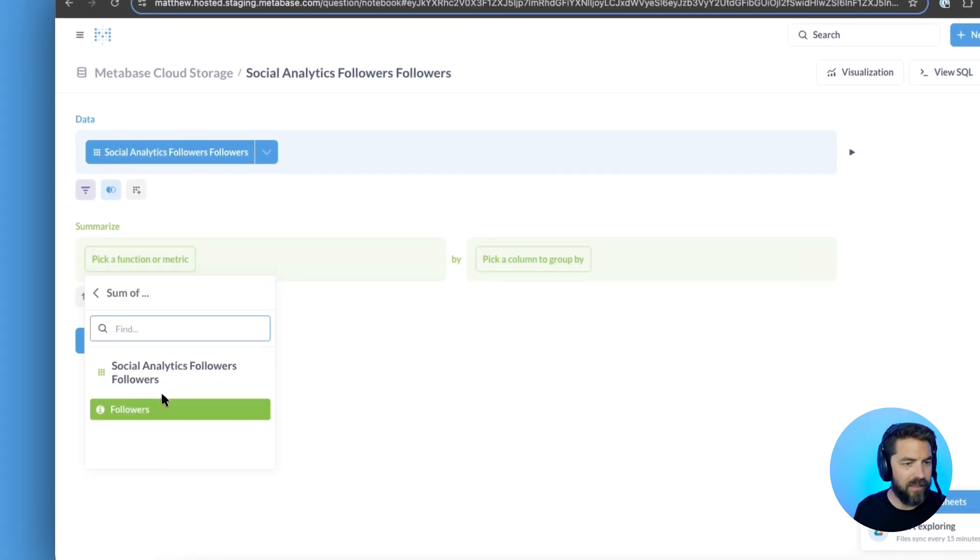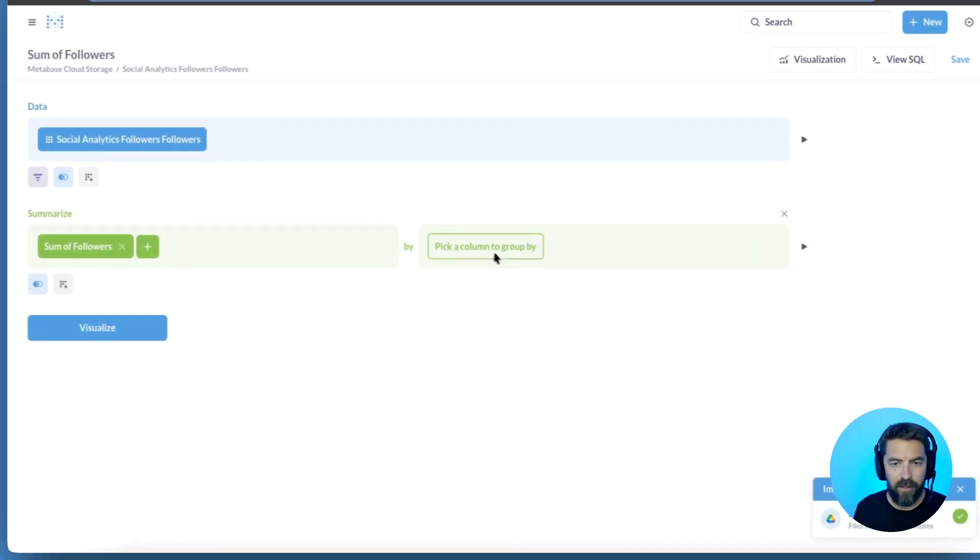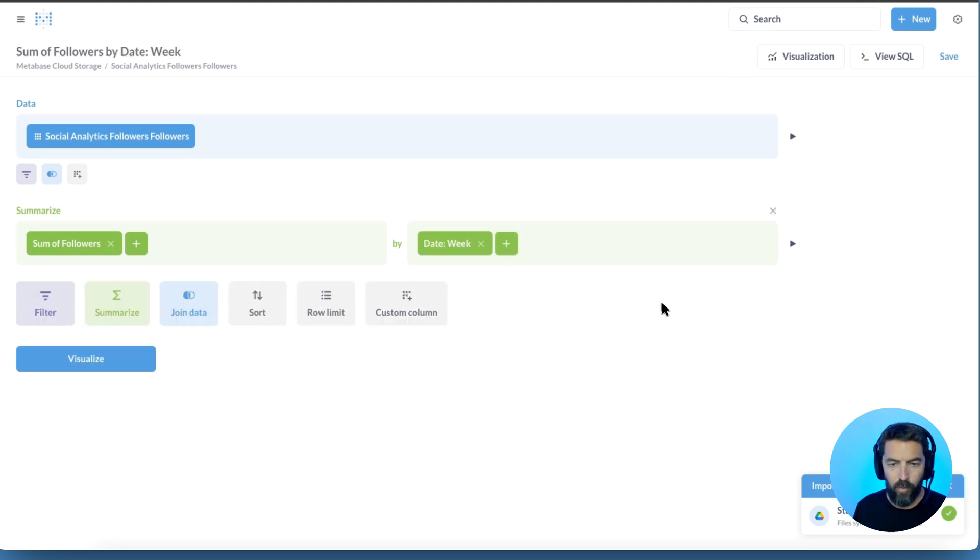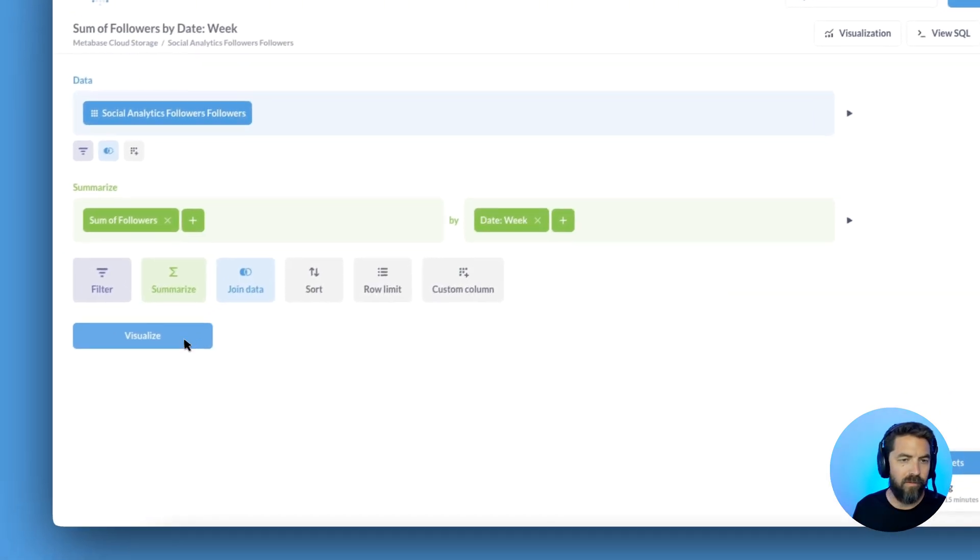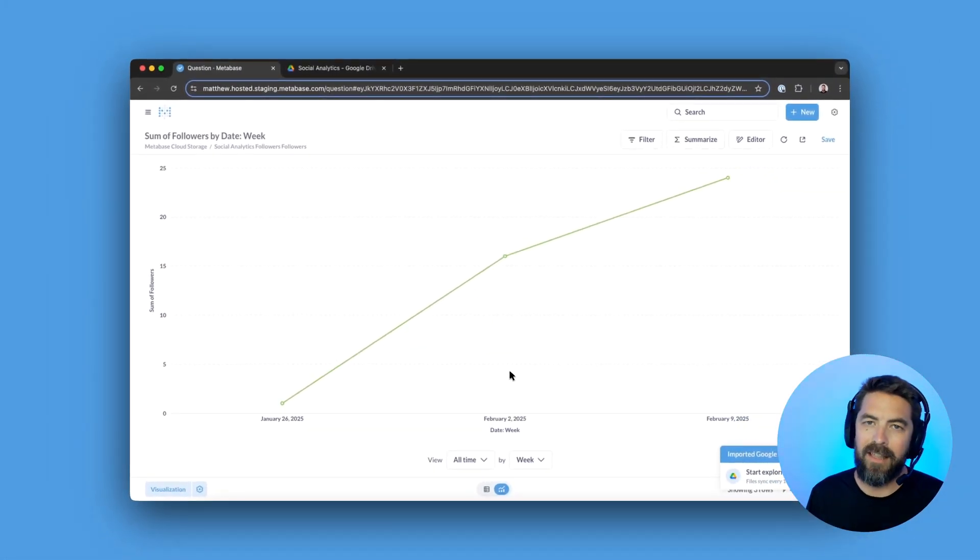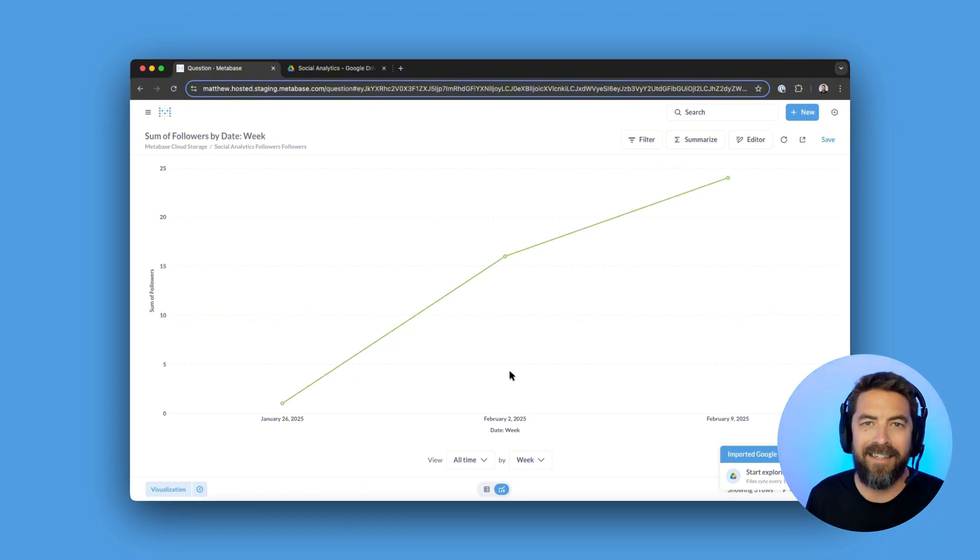So maybe I want to do a sum of followers. I'll look at it by date and by week and we'll click visualize. And just like that, we can start visualizing our Google Sheets data. Cheers.